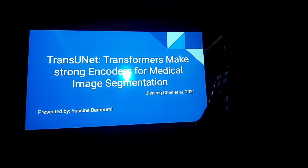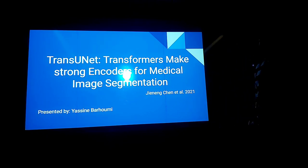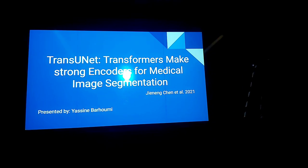Hello everyone, today I'm going to present TransUNIT, Transformers Make Strong Encoders for Medical Image Segmentation by Jin Eng, Chen et al. in 2021.